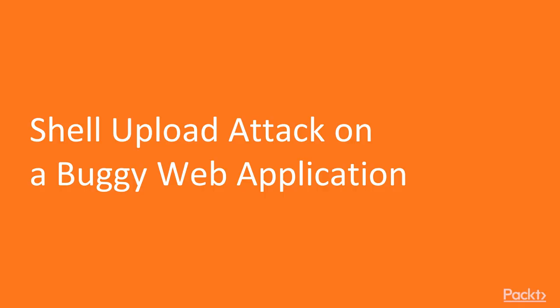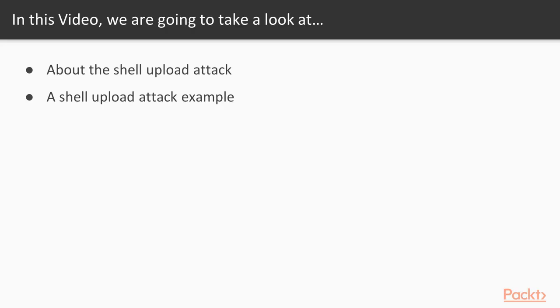So let's start with the first video of section 11, shell upload attack on buggy web application. In this video, we are going to take a look at a couple of points. First, what is shell upload attack, and how we can perform shell upload attack on a web application.